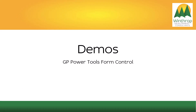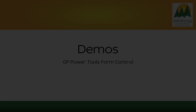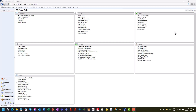Now it will be worth showing a couple of demos just to see how easy it is to set up GP Power Tools Form Control. Here we are inside Microsoft Dynamics GP on the GP Power Tools area page. Form Control is set up from the Cards section using the Form Control Setup window.